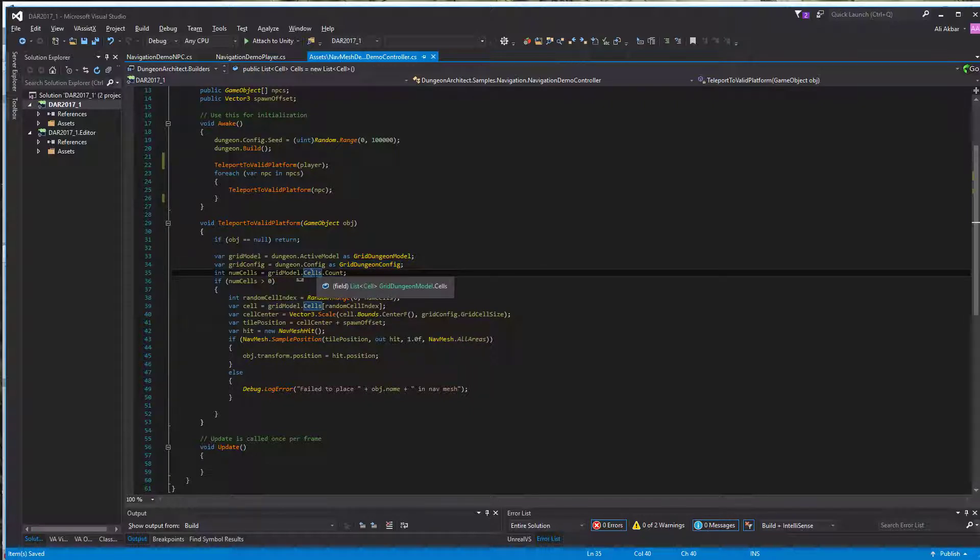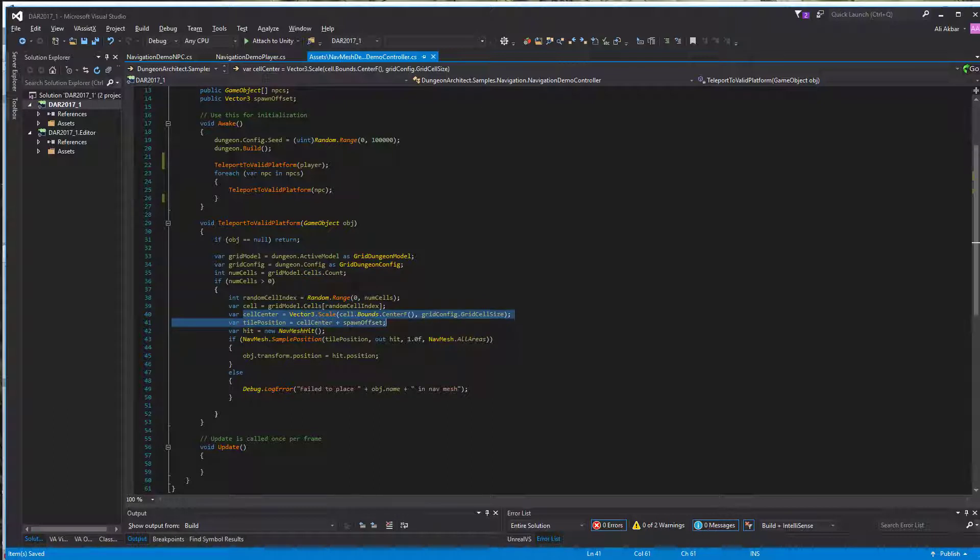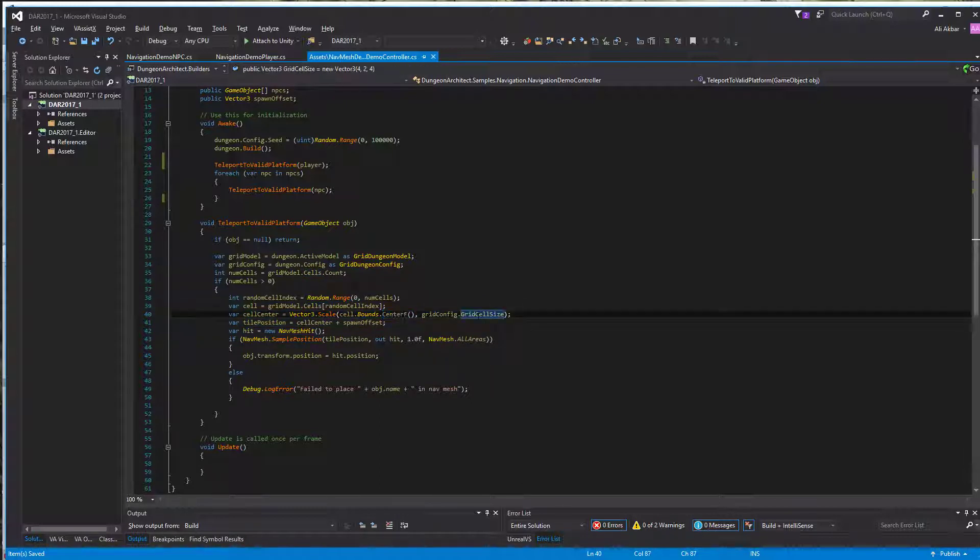Then we find the world position of that cell. This is in logical coordinates. We multiply it with the grid size and we get the world position.